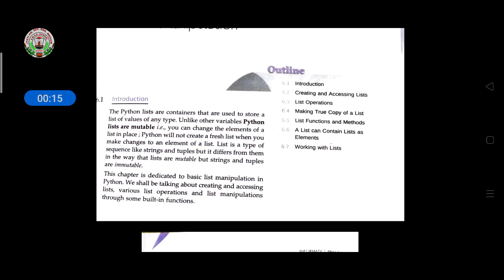Unlike variables, Python lists are mutable. Mutable means if you want to change the elements of a list in place, you can change it at the time of execution. A list is a type of sequence like strings and tuples, but it differs in that lists are mutable while strings and tuples are immutable.